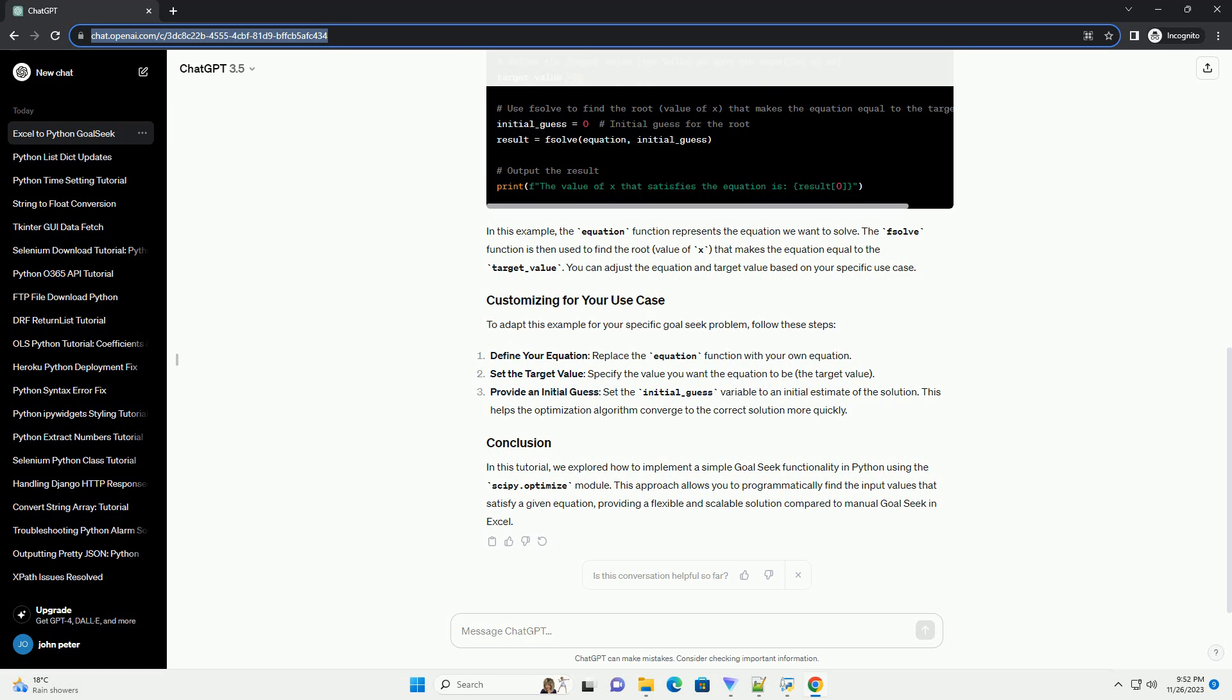In this tutorial, we explored how to implement a simple GoalSeek functionality in Python using the scipy.optimize module. This approach allows you to programmatically find the input values that satisfy a given equation, providing a flexible and scalable solution compared to manual GoalSeek in Excel. Chat GPT.